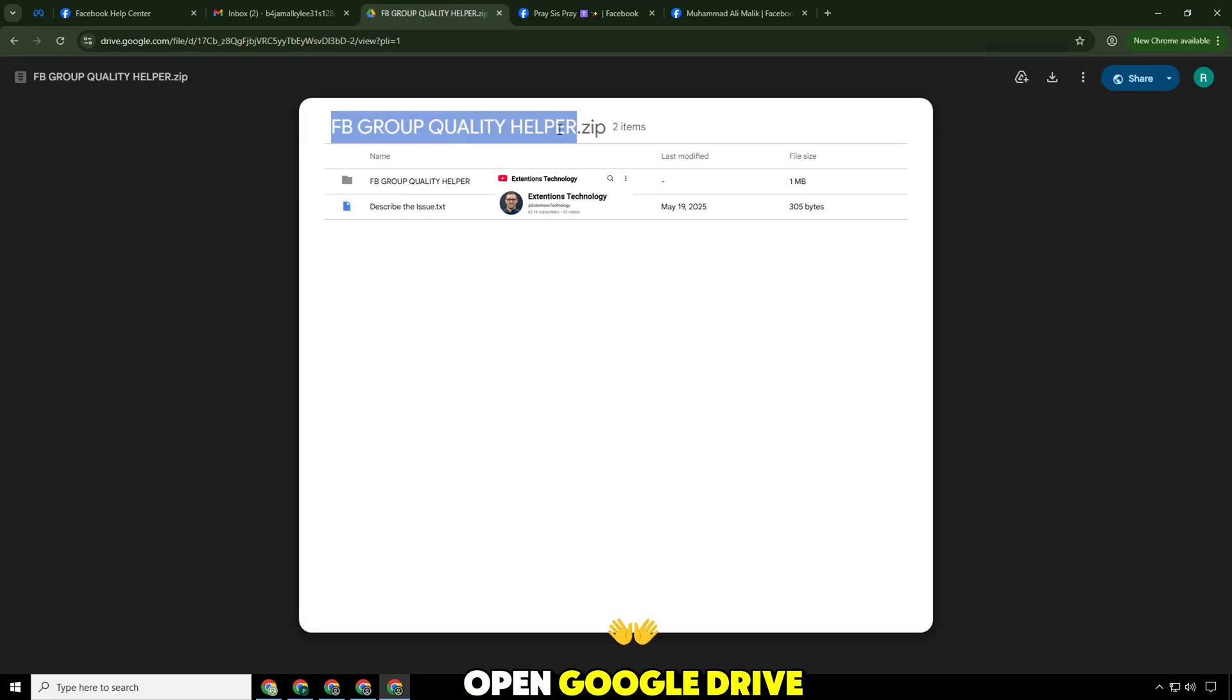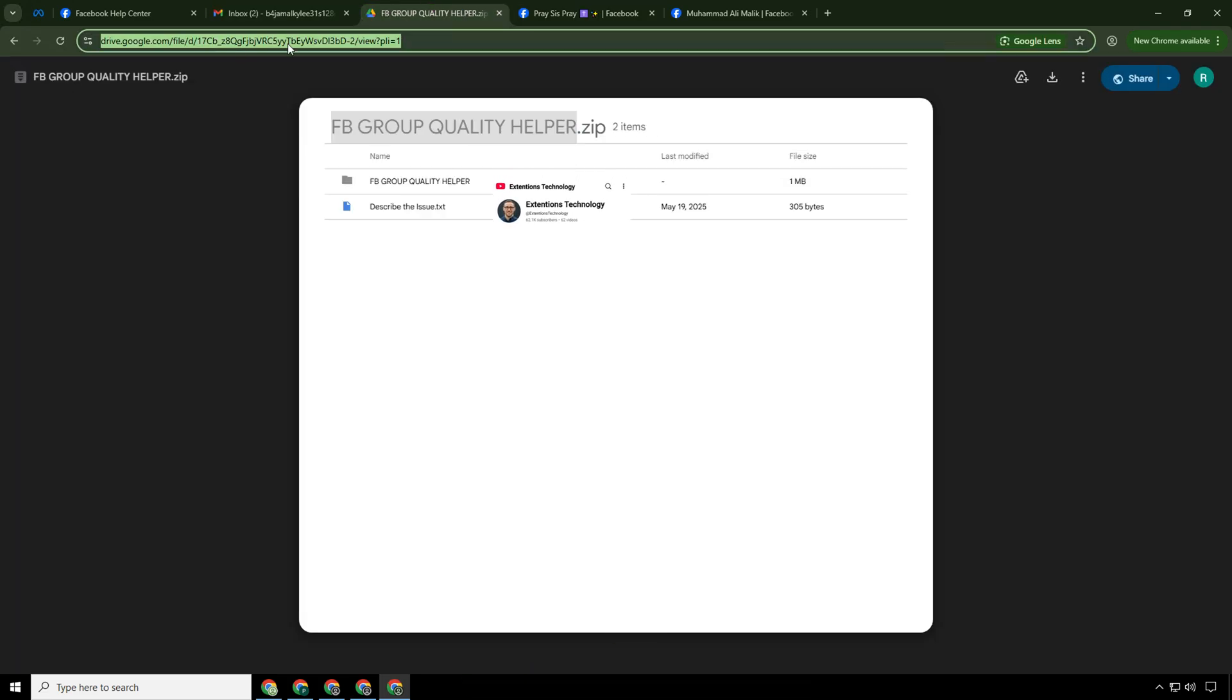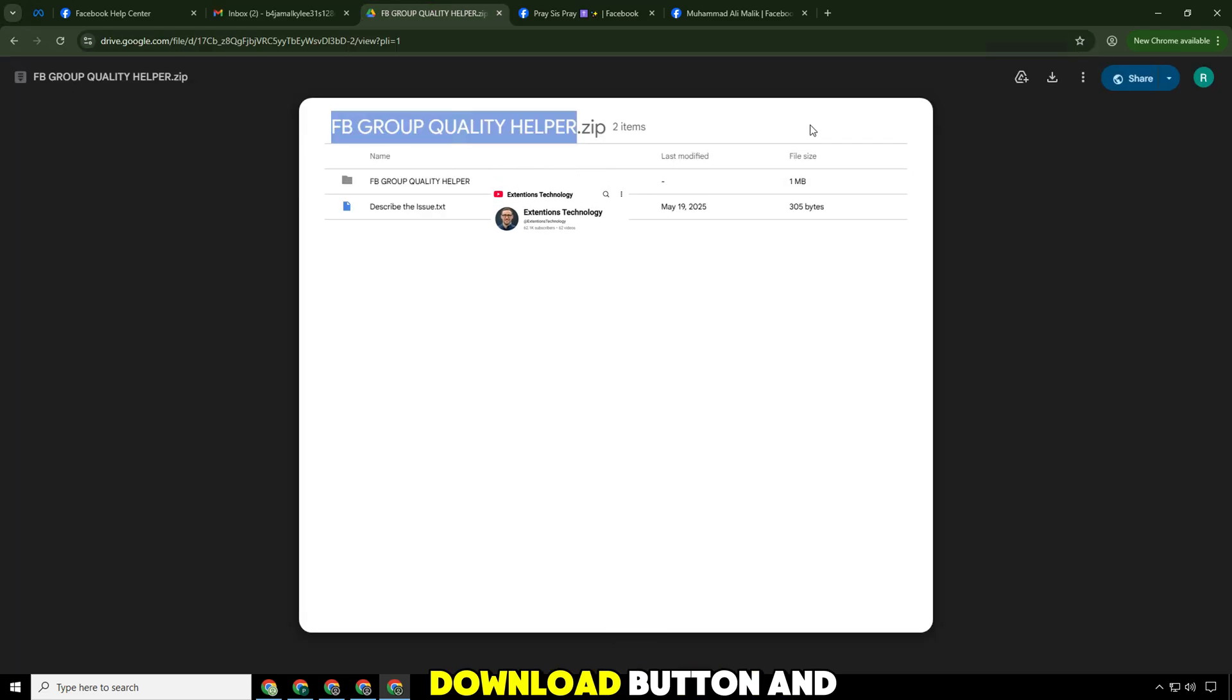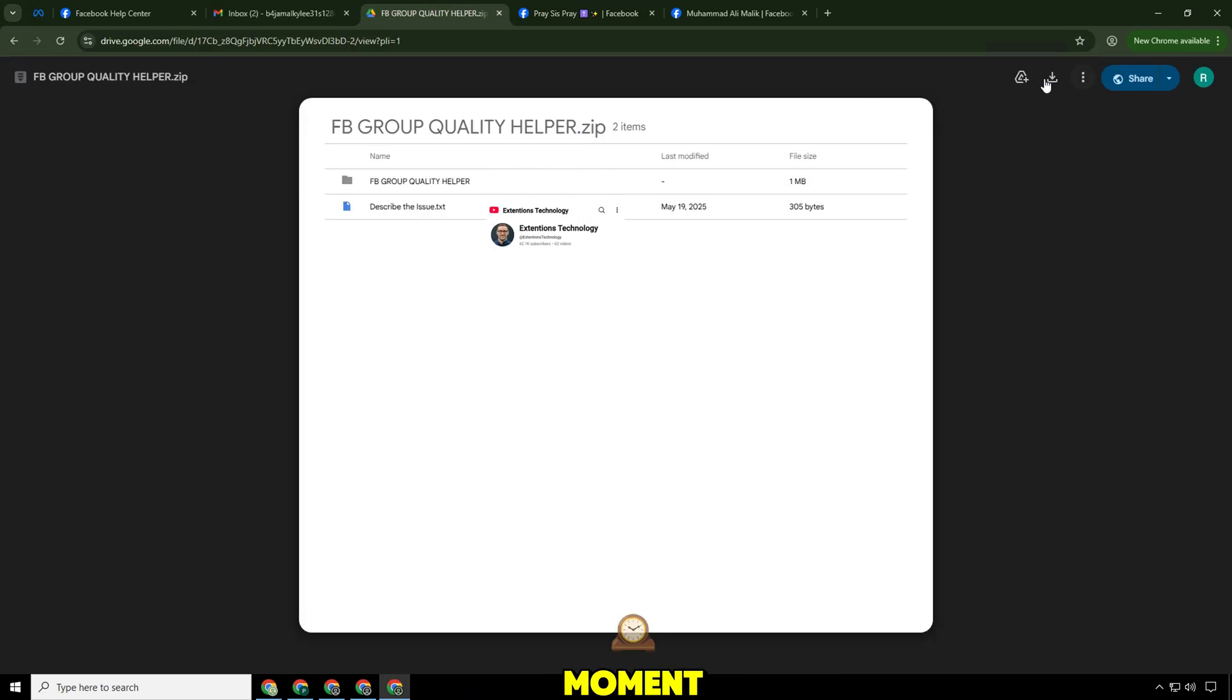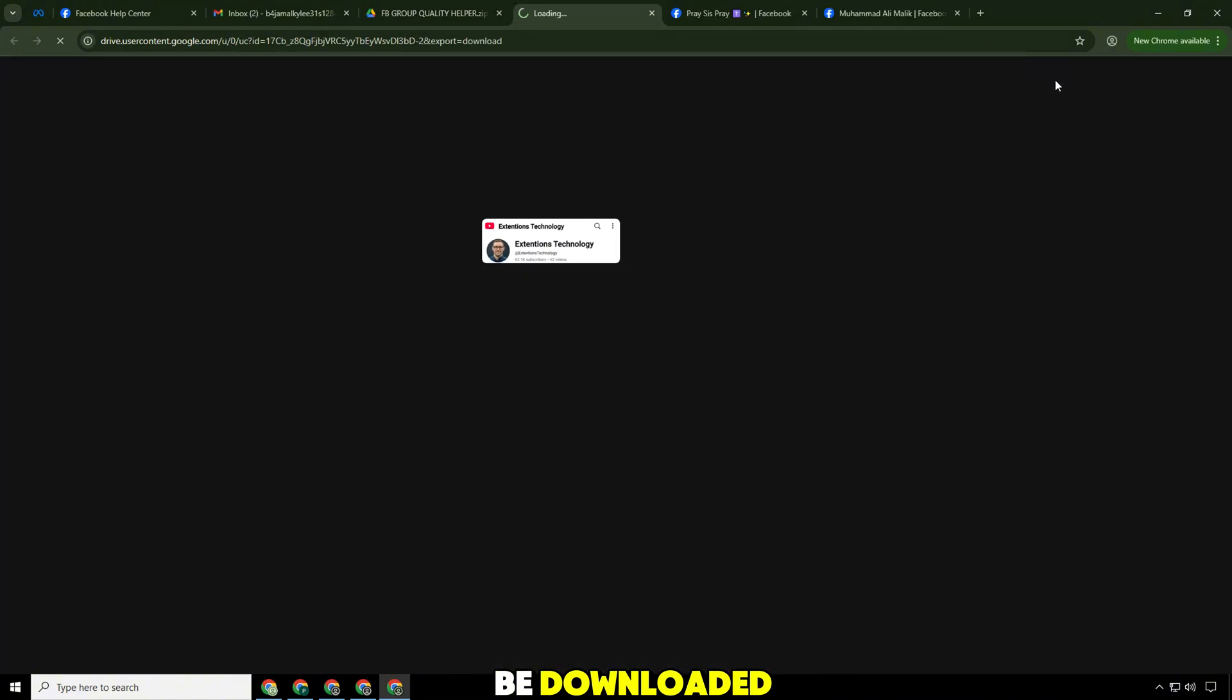Open Google Drive. Click on the download button and then wait a moment, the file will be downloaded.